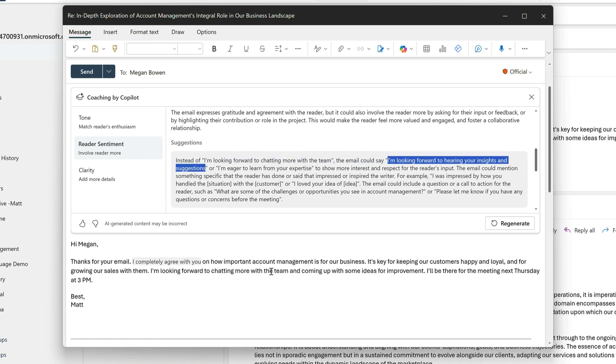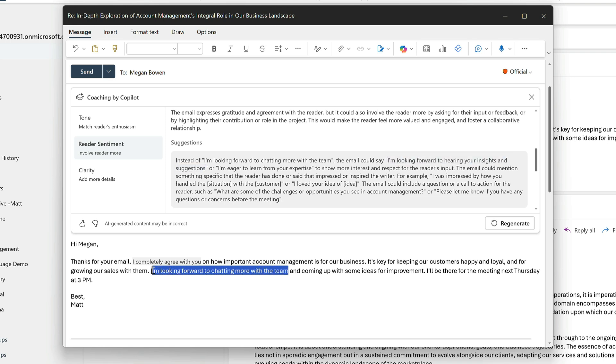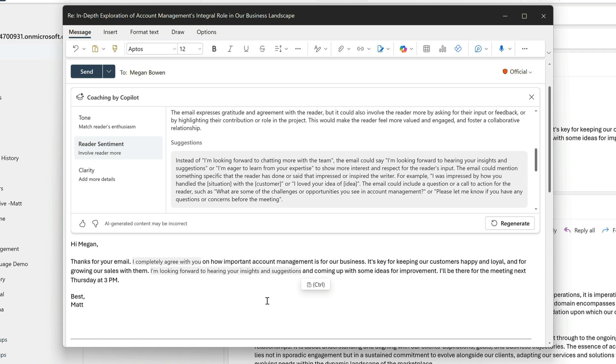And Copilot is suggesting 'I'm looking forward to hearing insights and suggestions.' And I like that because it's direct and it shows that I'm interested in what she thinks. So I'll swap those. I'm also going to end with a call to action. And that's 'let me know if you have questions or concerns.'